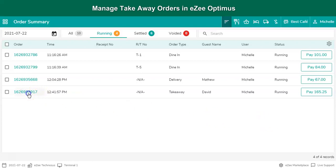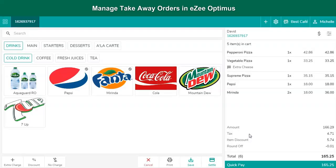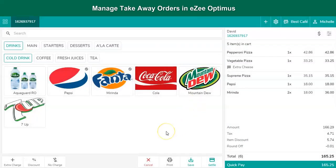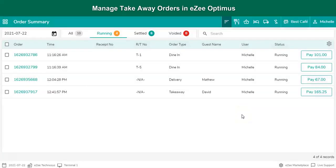If the user wants to collect payment from the guest, it can be managed by the quick pay option. If the guest prefers to make payment with different modes of payment, it can be managed from the settlement option. If the user wants to process the order without settlement, it can be managed by clicking the Save button. Once the order is processed, it will print in the kitchen as a kitchen order ticket, notifying the chef which items need to be prepared.